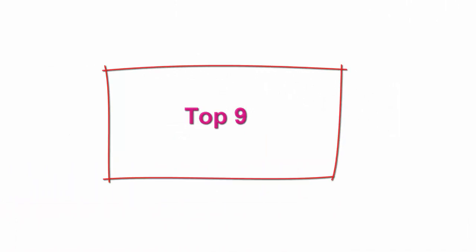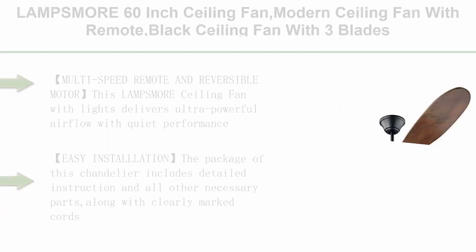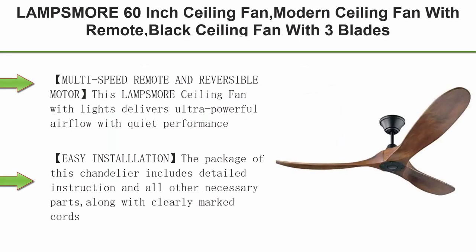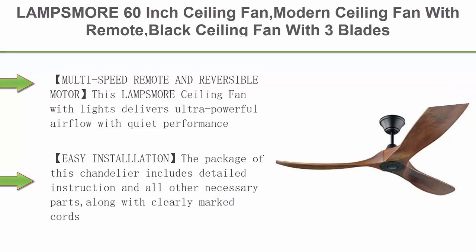Top 9: Lampsmore 60 inch ceiling fan, modern ceiling fan with remote, black ceiling fan with 3 blades, farmhouse ceiling fan for living room. Multi-speed remote and reversible motor.